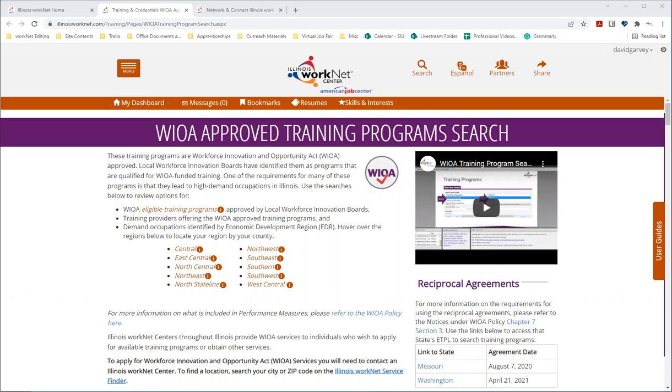WIOA programs are approved by the local workforce innovation boards. Programs that qualify for WIOA funded training are included in the search, and all of these training programs lead to high demand occupations.